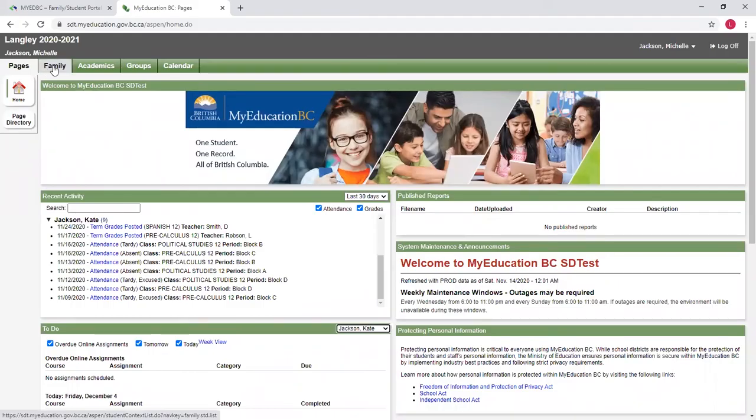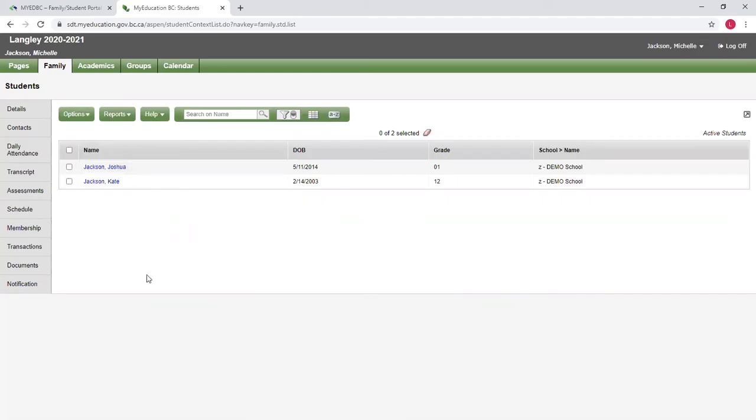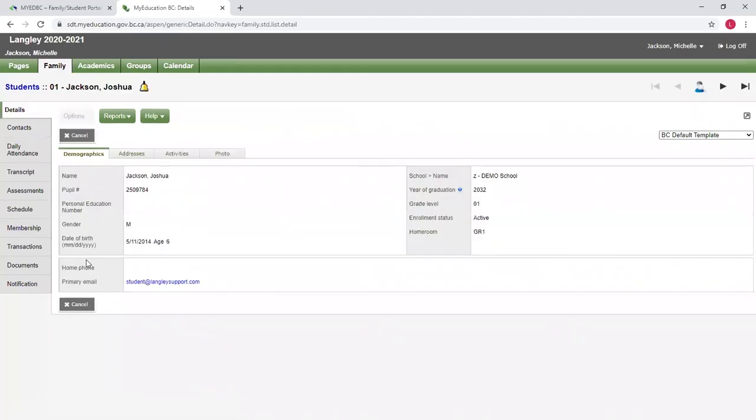The next tab is the family tab. This will show you each of your students that you have access to the portal for. For each of your students, you can see some of the details on their information. So for instance, for Joshua here, I can see some basic demographic information like birth dates. I can double check the addresses here.